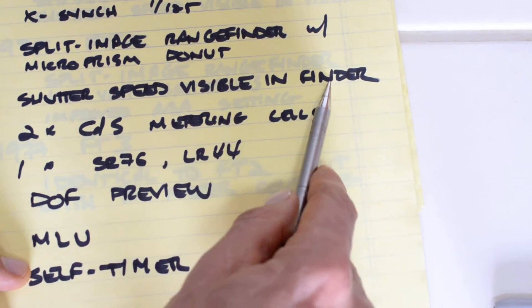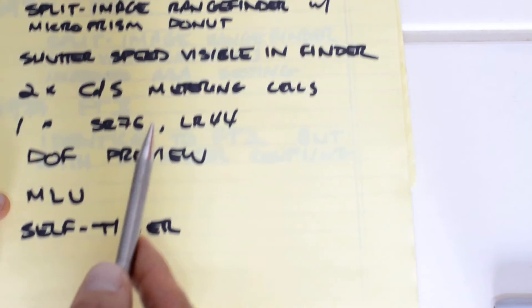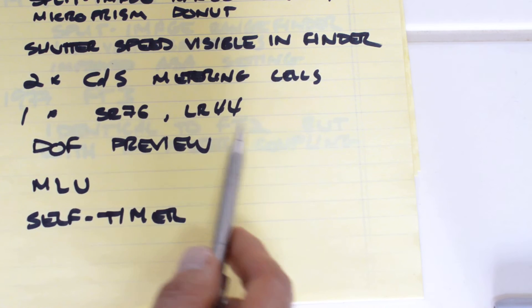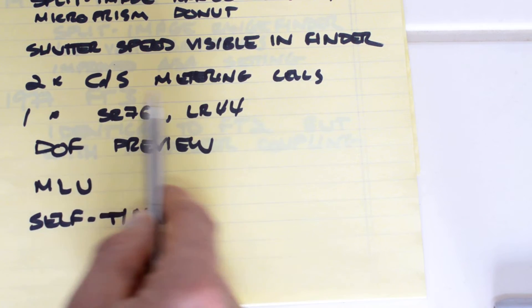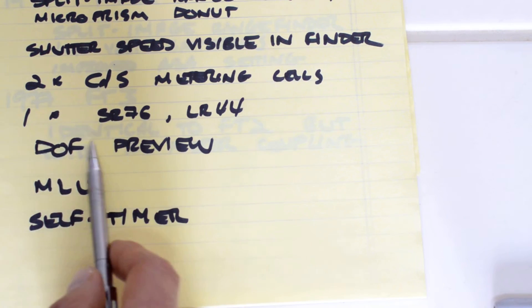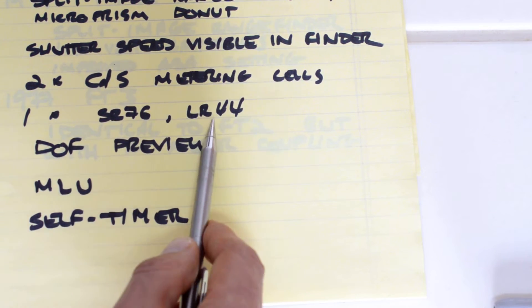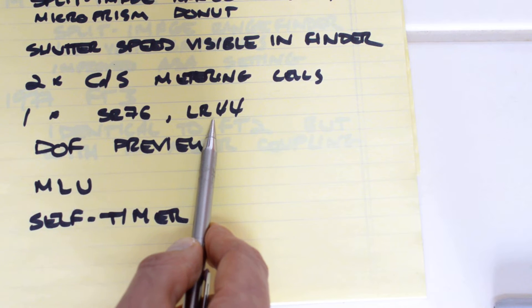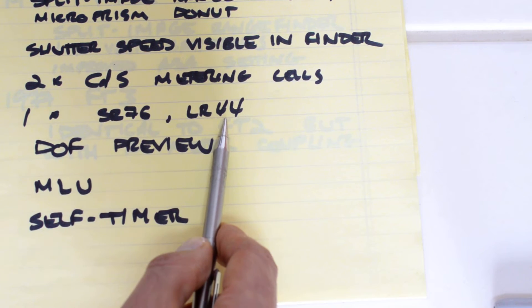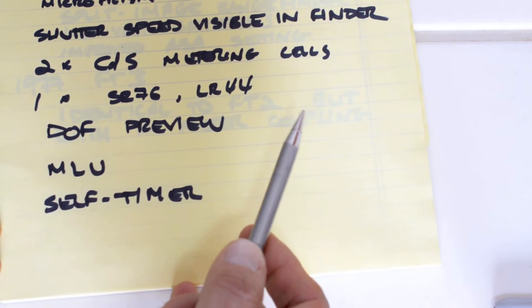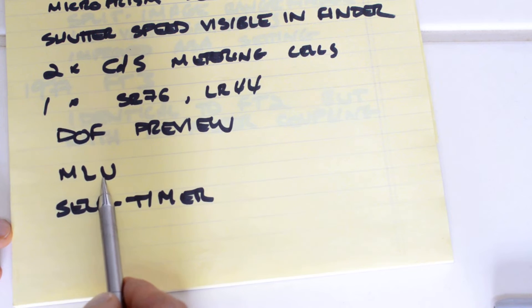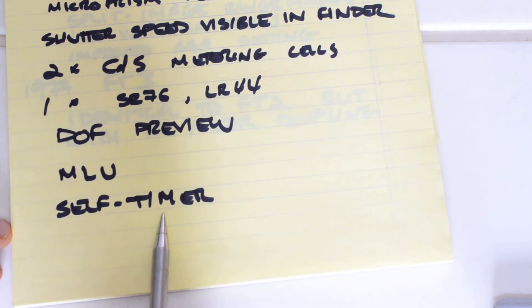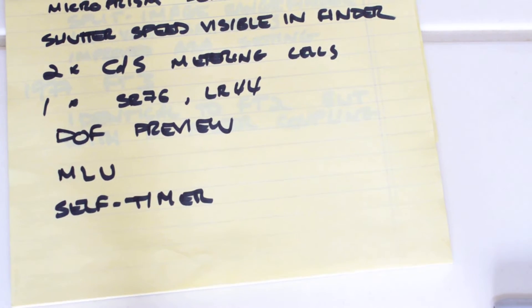The shutter speed is visible in the viewfinder. And the light meter is two cadmium sulfide metering cells powered by one SR-76 or LR-44 silver oxide or alkaline battery. The camera also features depth-of-field preview, mirror lock-up, and a self-timer. So those are your basic specs for the FT2.